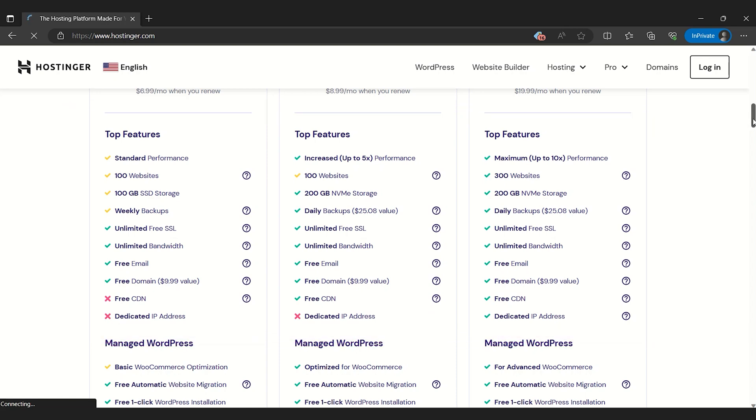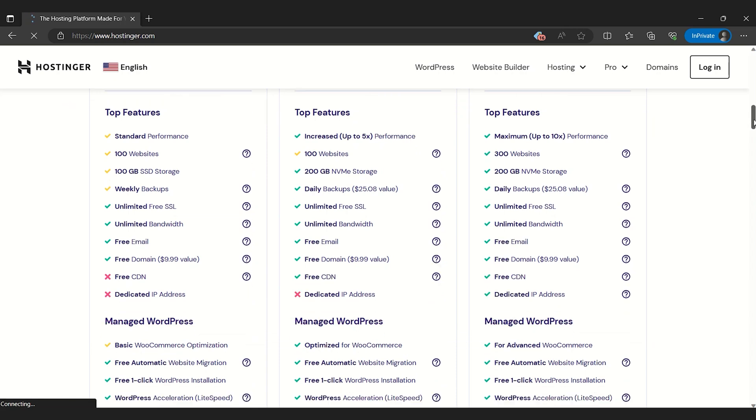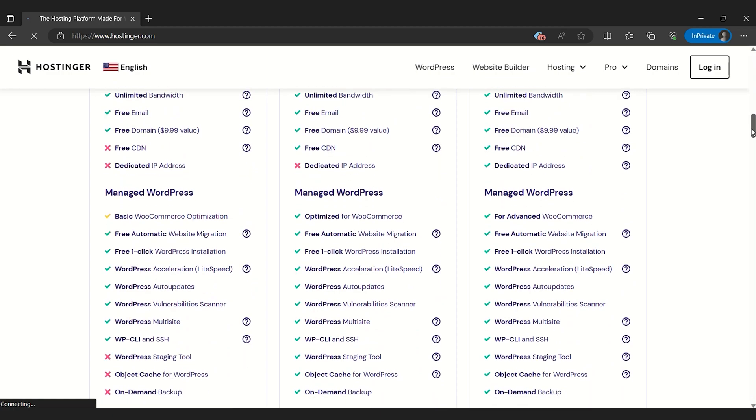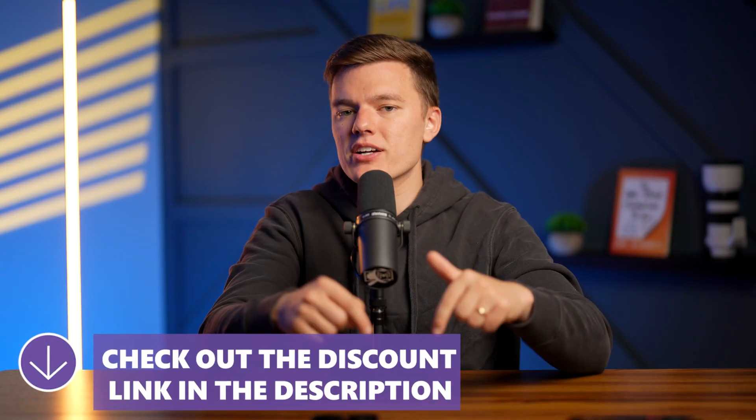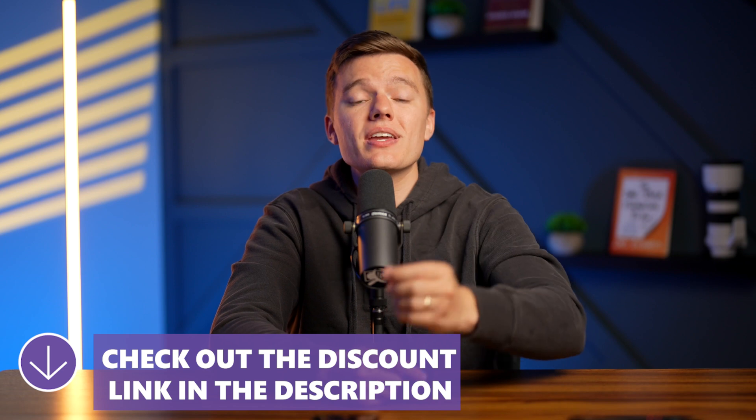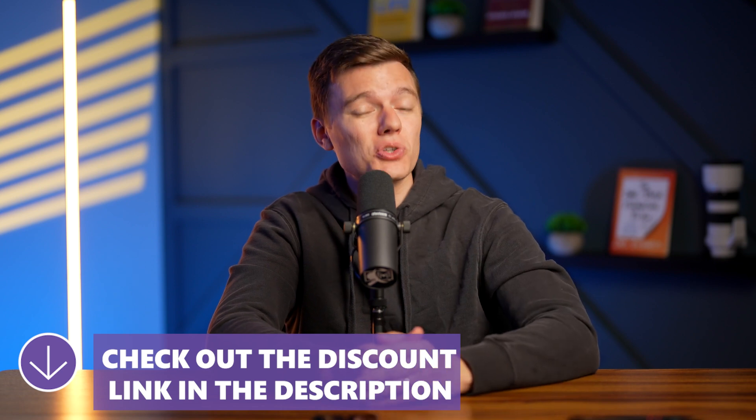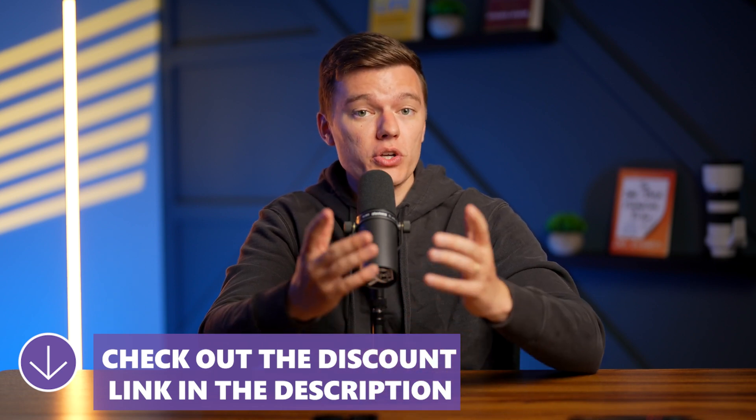In a nutshell, Hostinger Website Builder is cost-effective and very user-friendly. Be sure to check out the links in the description box below so you can get some exclusive discounts on your purchase.